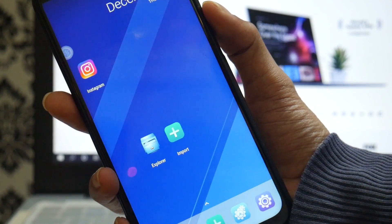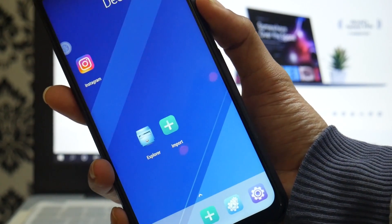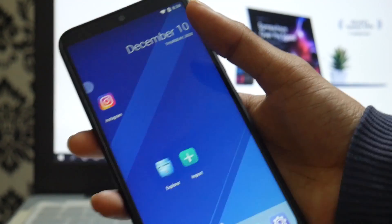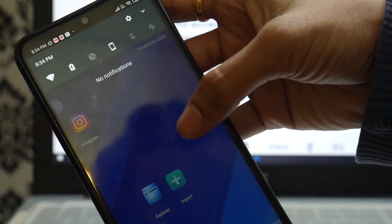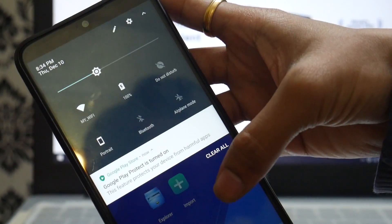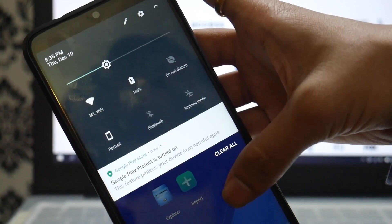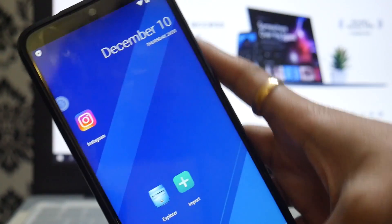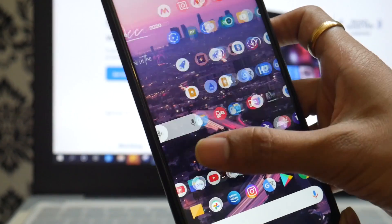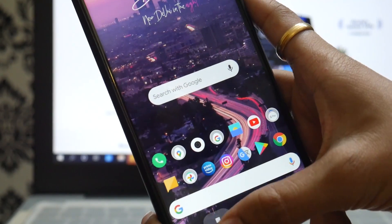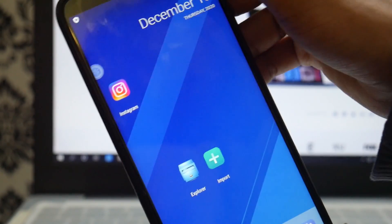The interface is quite minimal and simple, just like stock Android. Looking at the notification toggles, you can see they look quite different from MIUI 12, and I can simultaneously access both environments — the real Android 10 and this virtual one.